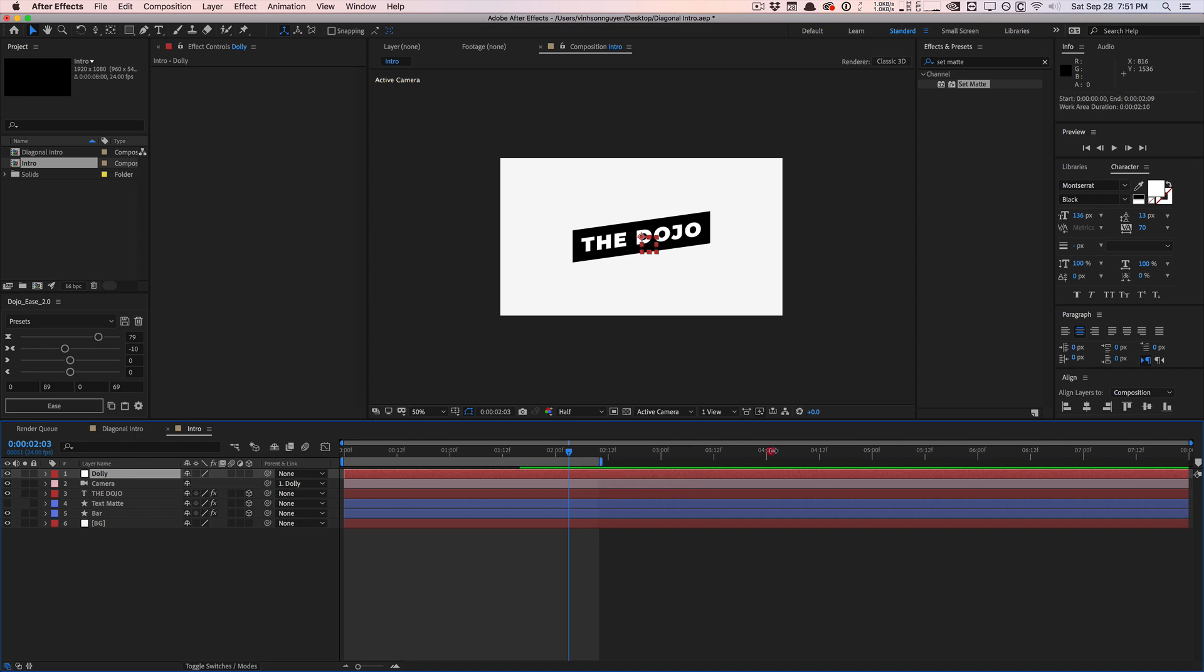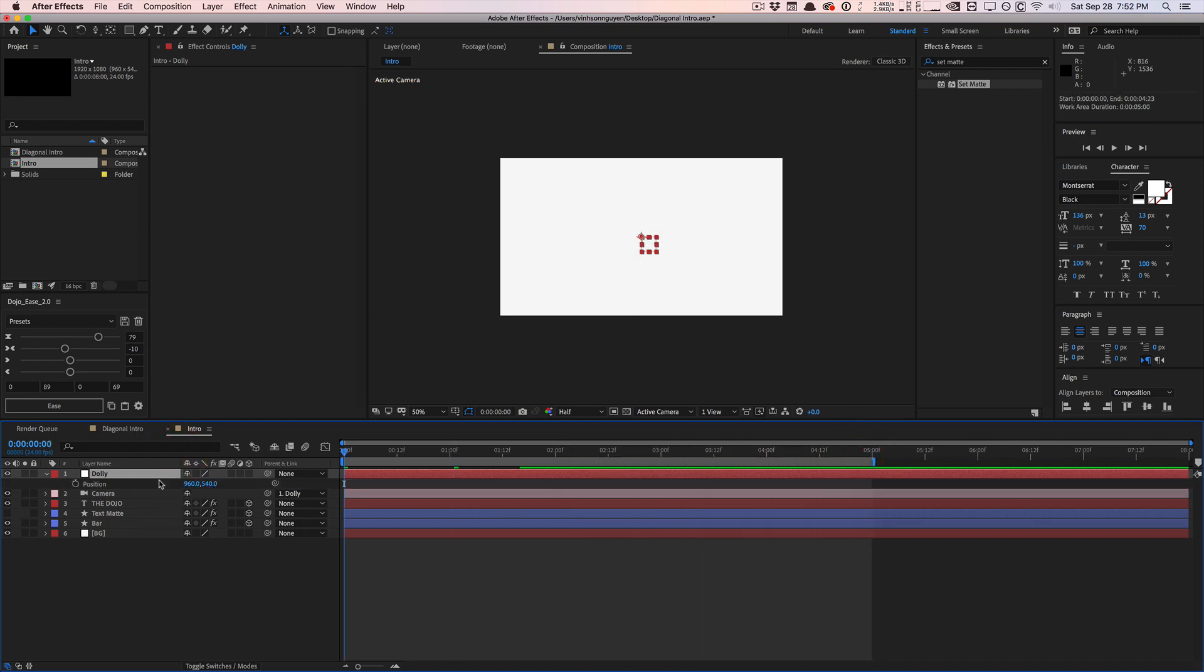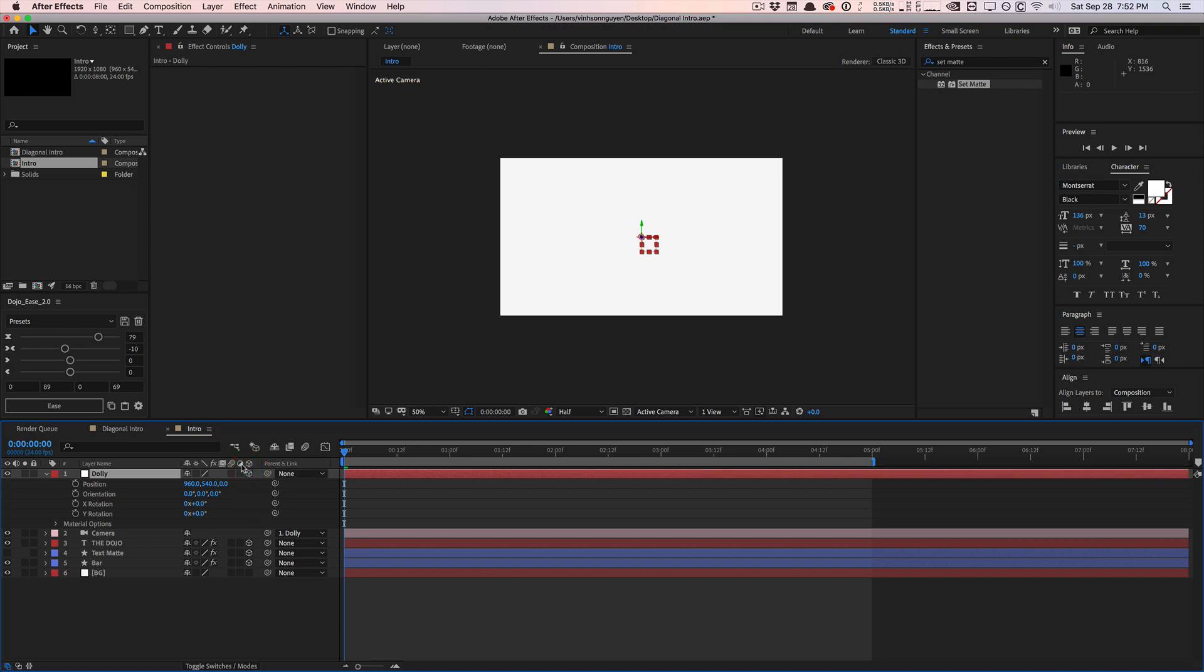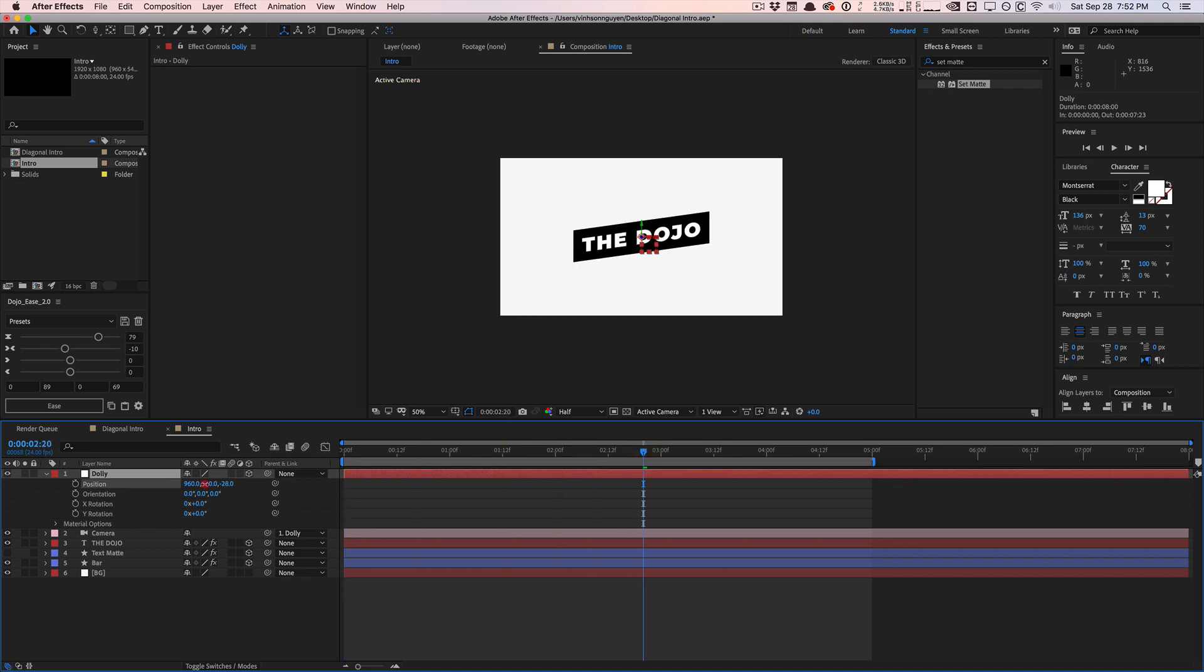So the first thing I'm going to do is I'm going to toggle the switches and make sure that my bar, text mat, dojo, text layer here are all 3D layers. So they respond to the camera. And basically throughout the whole animation here, let's say throughout the whole five second animation, I want my Dolly here to slowly kind of zoom in or Dolly in. Make sure that this null object is also a 3D layer. I forgot to turn on the 3D switch for the null object, but make sure that the null object is also a 3D layer. So we get access to the Z position here.